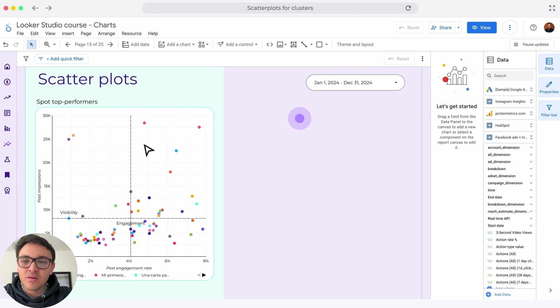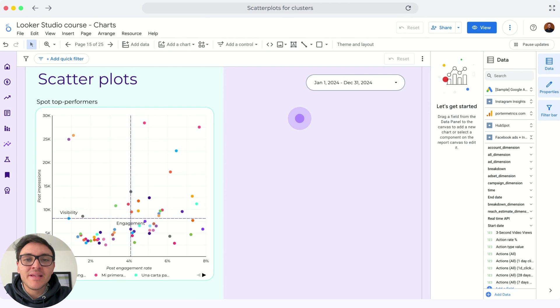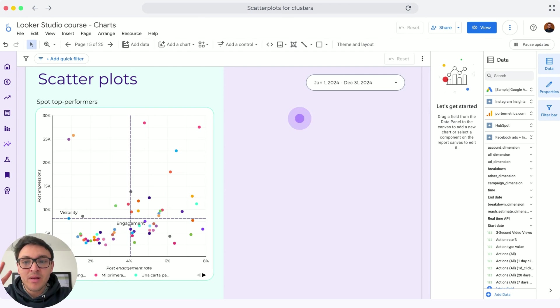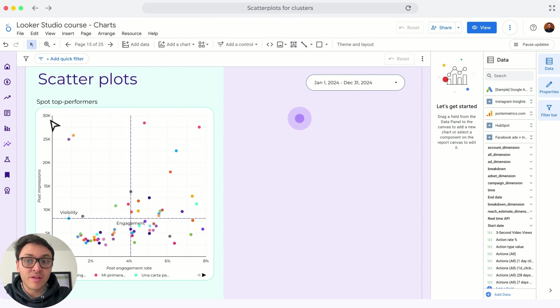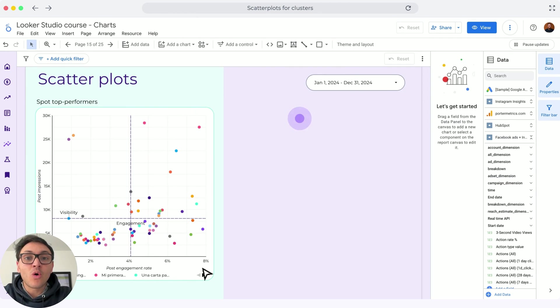In this scatter plot, I am visualizing all my Instagram posts and I want to compare them by two metrics: the post impressions or the visibility, and the post engagement rate or the effectiveness.